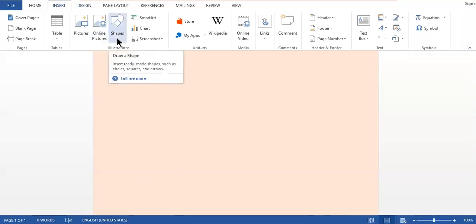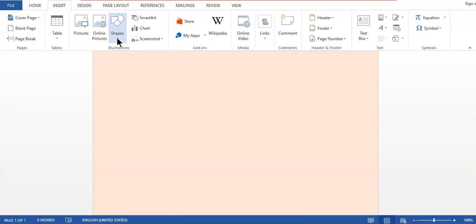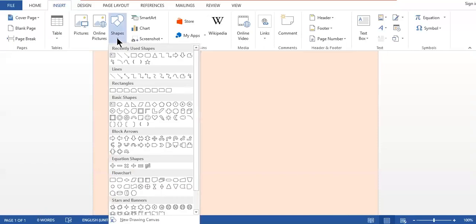This option is called Shapes. Whenever you move your mouse pointer towards the Shapes option, you will find the description: insert ready-made shapes such as circles, squares, and arrows. These are just examples. You can find ready-made different shapes in the Microsoft Word library. When I click, a variety of different shapes appears on your screen. At the top, MS Word keeps a collection of recently used shapes.